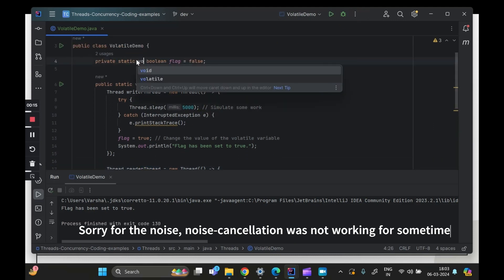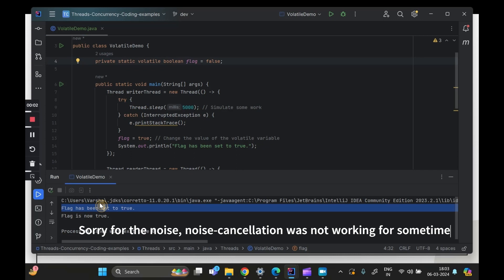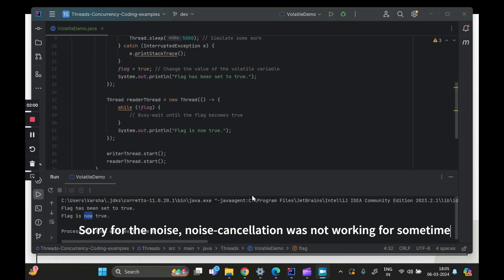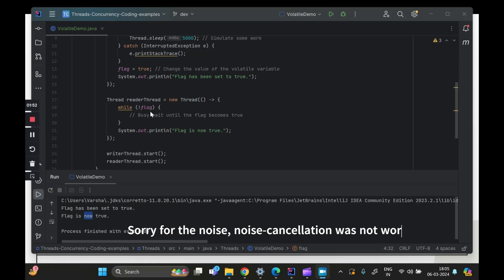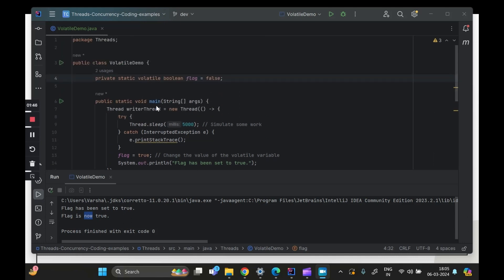What happens if we change this to volatile? We simply make this volatile and run it again. Again a wait of five seconds — the flag is then set to true, and immediately we see 'flag is now true'. Almost immediately the flag's value is being reflected and visible to the reader thread, which was not happening when we were not using volatile. Only for this small change — just for reflecting the flag's value — if you had used synchronized that would have been an overkill.